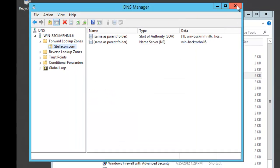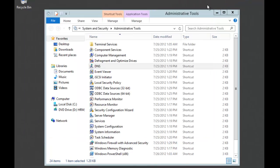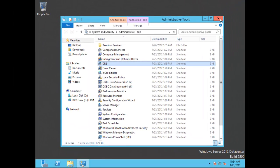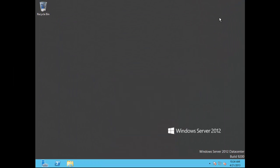I will go ahead and close the DNS manager, close the administrative tools and it is as simple as that. In this video I showed you how to configure a DNS zone to accept dynamic updates.